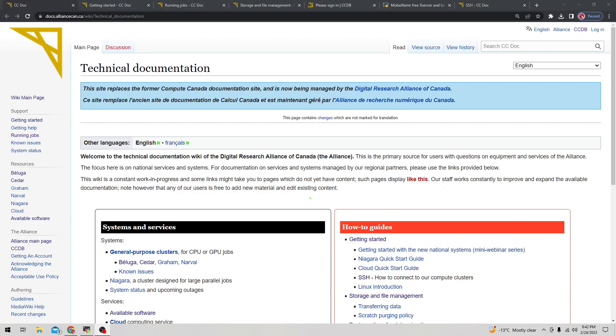Hey everyone, I'll be doing a tutorial on how to install and use Compute Canada, or as it's called now, Digital Research Alliance of Canada.